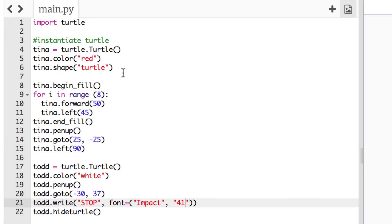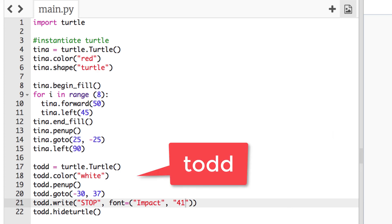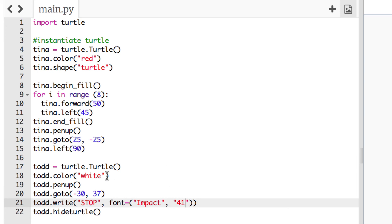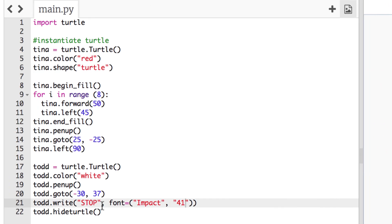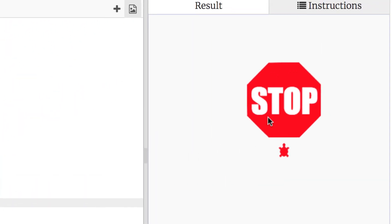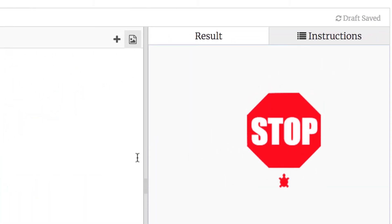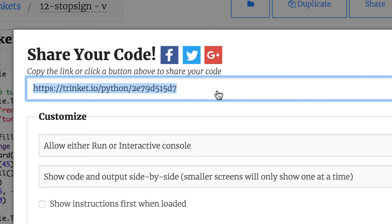That's your finished product. Keep in mind: you're instantiating two turtles — Tina with red color and turtle shape, and Todd who is white with no turtle shape since we don't really see him. Todd lifts his pen, goes to a position, and uses the write method to write 'STOP' in Impact at 41 pixels. If you make a bigger stop sign using 60 instead of 50, you'll need to adjust the turtle's end position — it should be half of the side length.